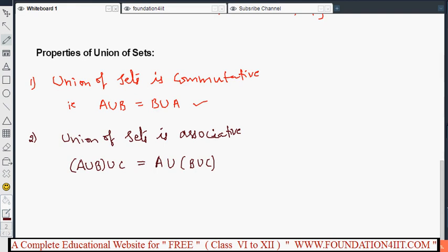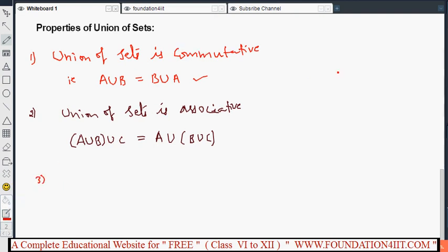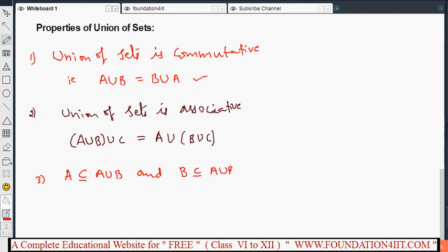Next, for any sets A and B, both A and B are subsets of A union B. This is true because A union B includes all the elements of A, so A is a subset of A union B.